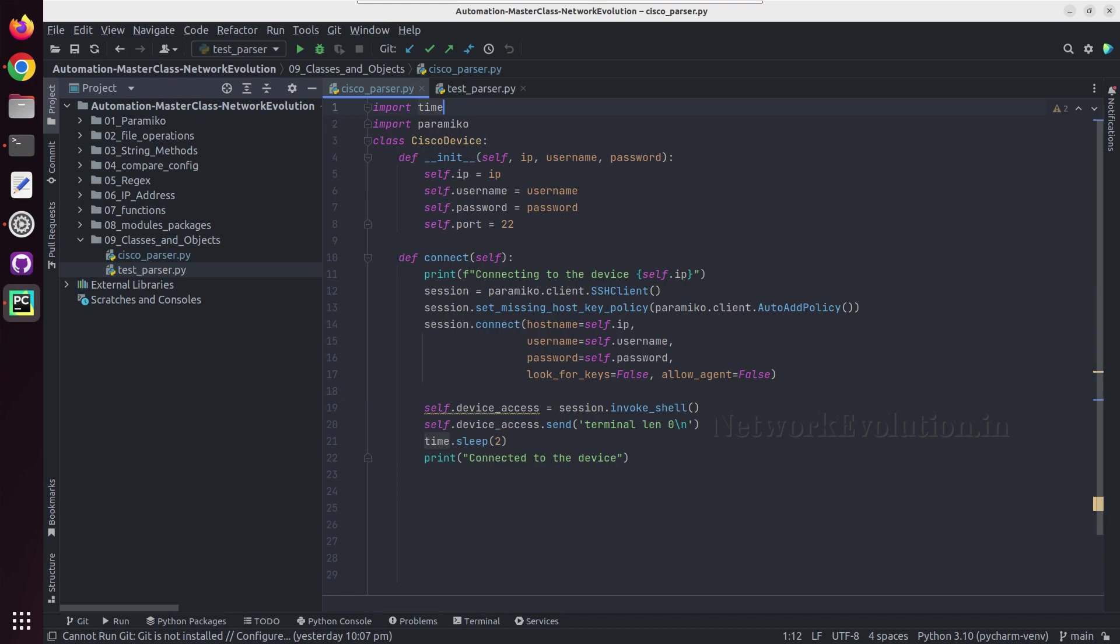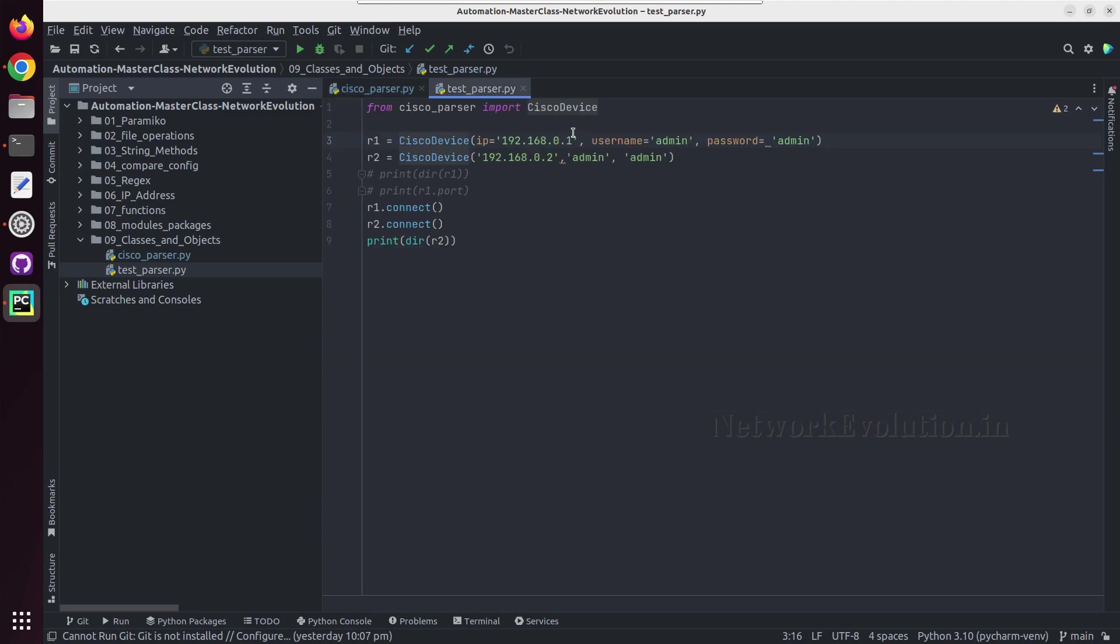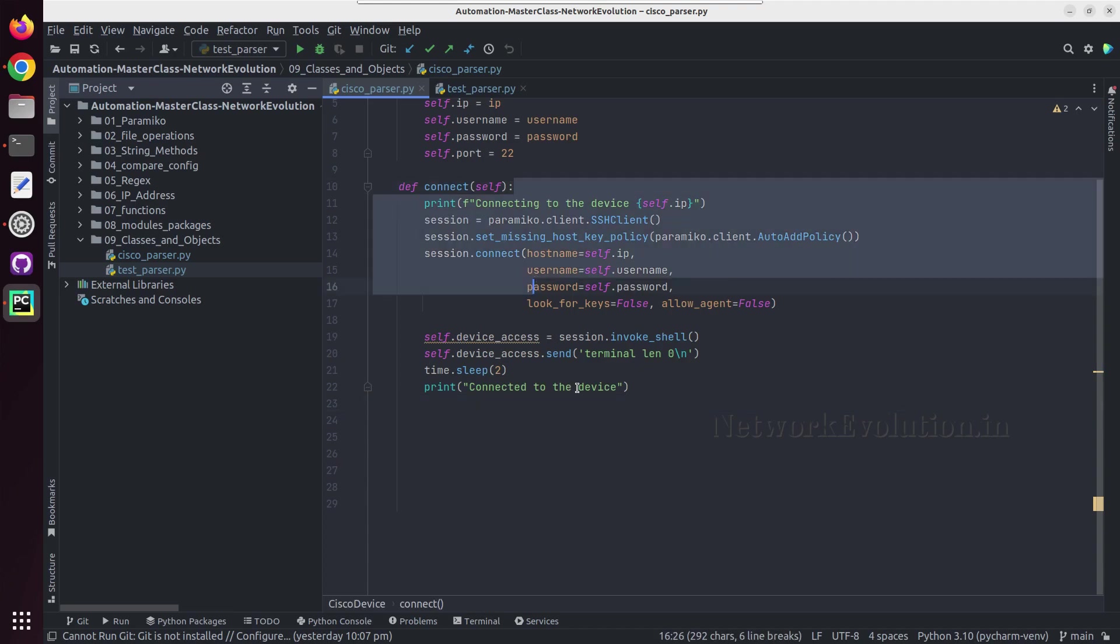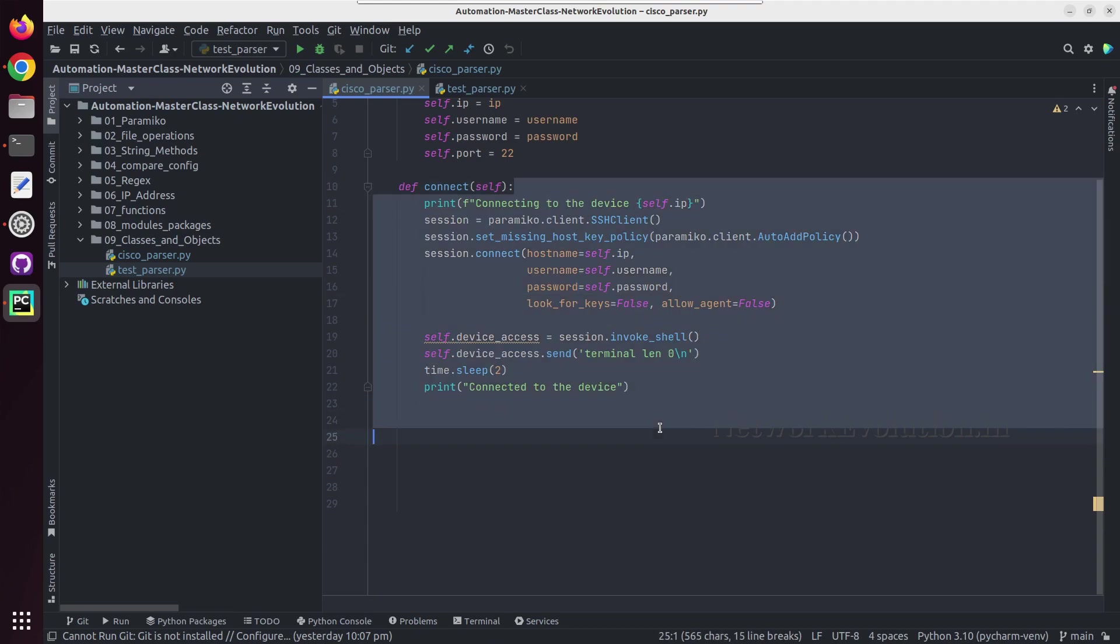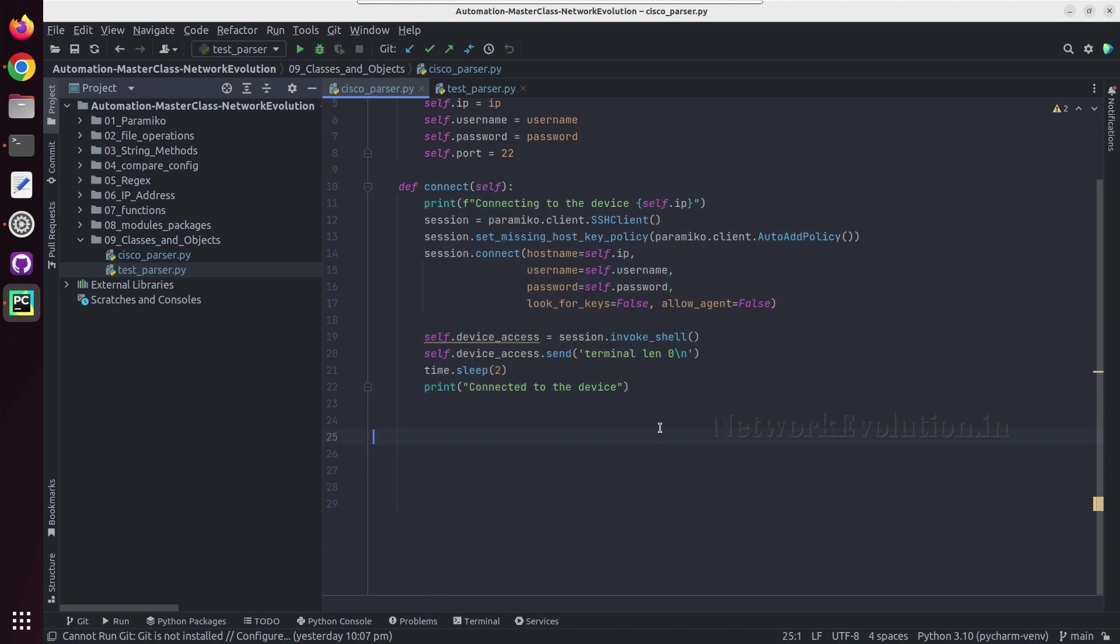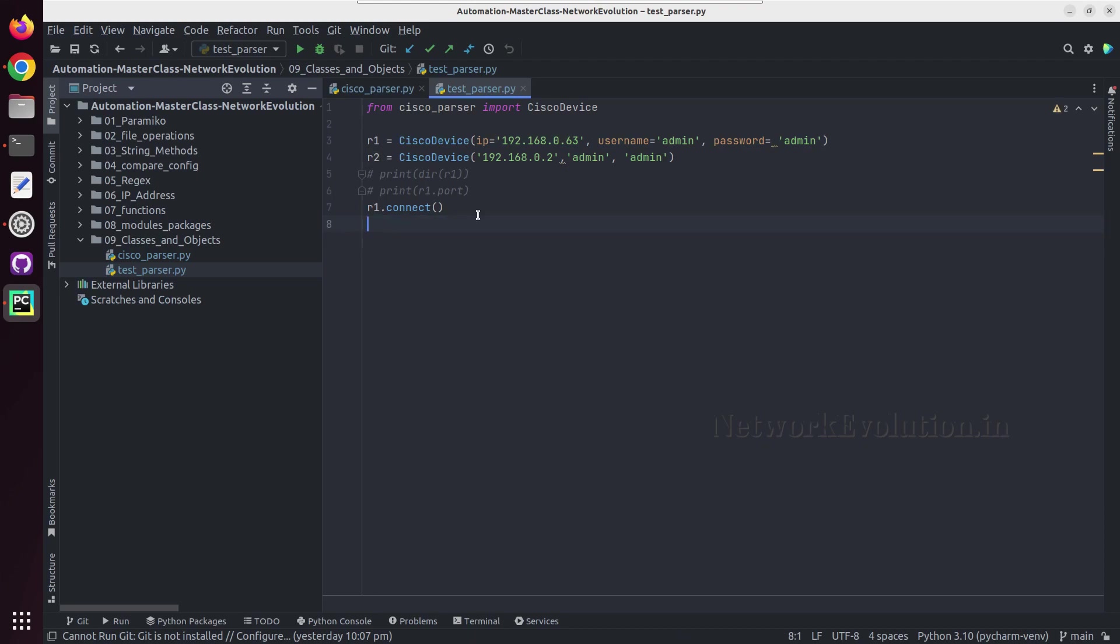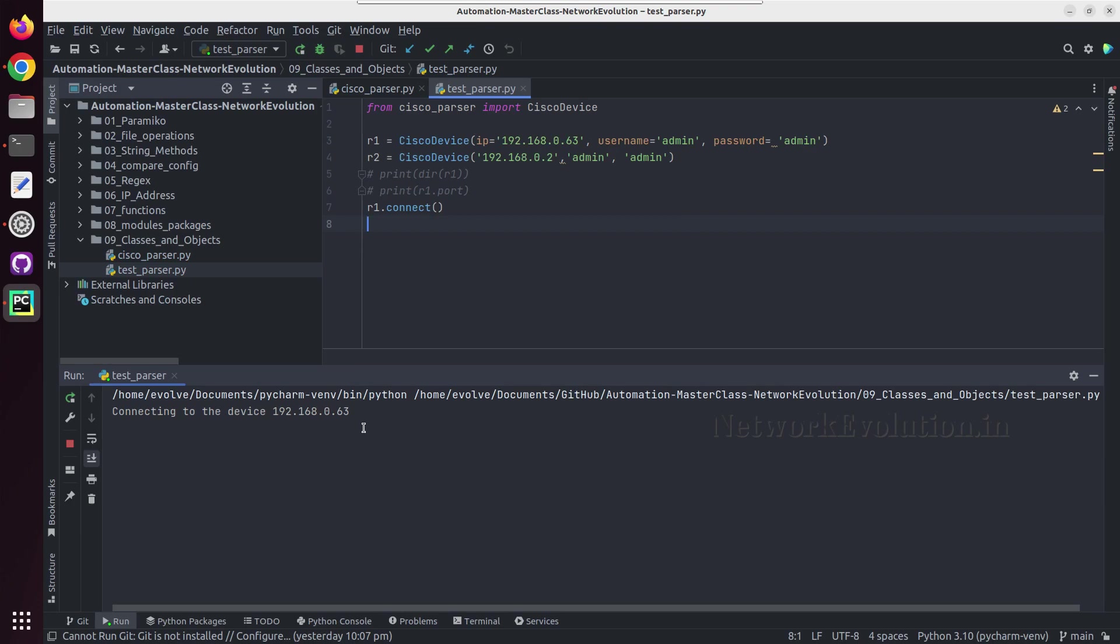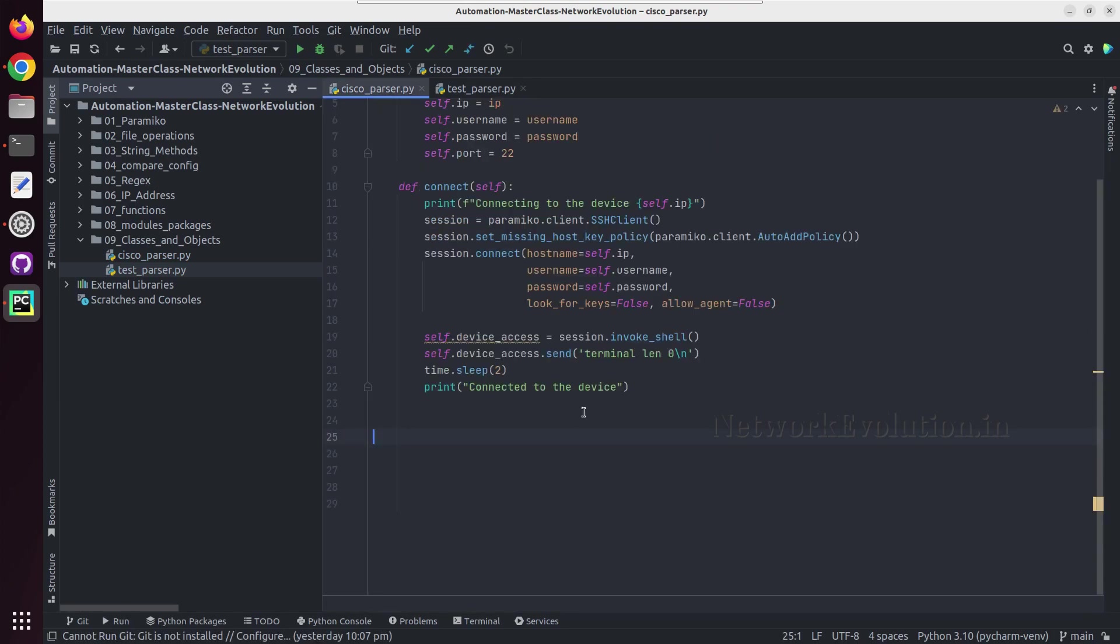Then we'll do a print: connected to the device. And this automatically imported time. Now we will try giving the right IP. This is just for our learning purpose. I'm not handling any of the failure scenarios like authentication failed and all. If you want, you can add all that also. Here you can add even the try-except conditions. And now we will try to connect to r1. So we'll try running this script. So it is connecting to the device and it is getting connected successfully.